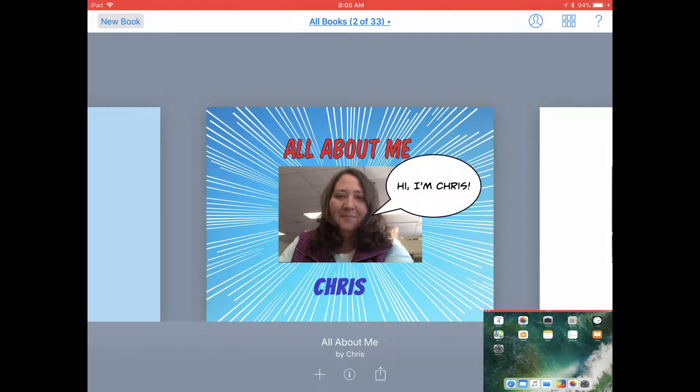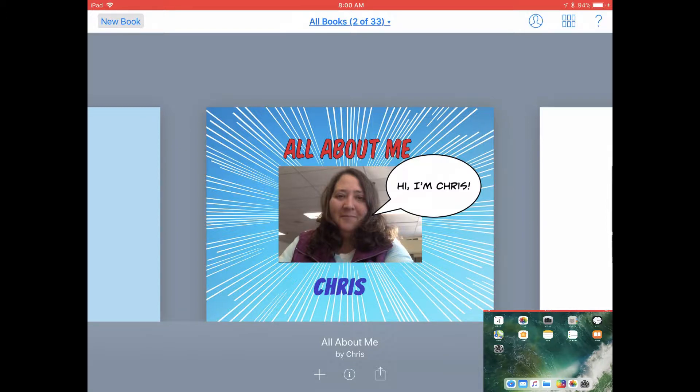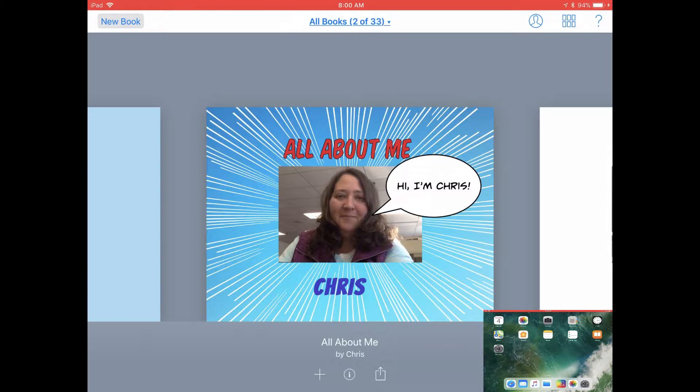If you want to share your book with a student, parents, or another staff member and you want them to be able to click on and watch videos and audio that you've included in your book, but you don't necessarily want them to be able to edit the book or move things around, then you have a few different options.